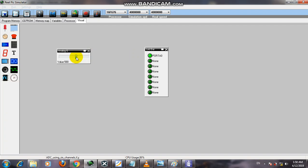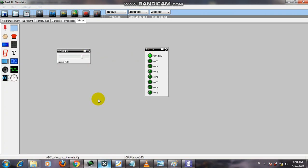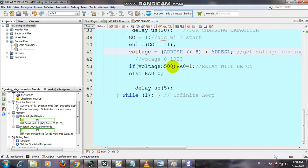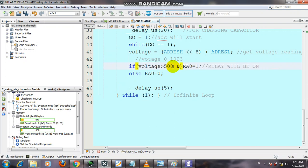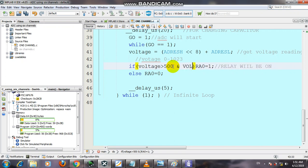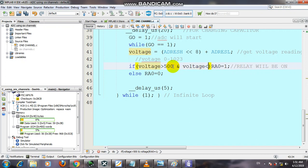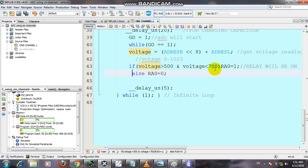You can also control the system so that for a given voltage it will be on, and if the voltage increases from a given critical value, it also becomes off. You can write code for this system like: if voltage is greater than 500 AND voltage is less than 700. So it will remain on for a given range.